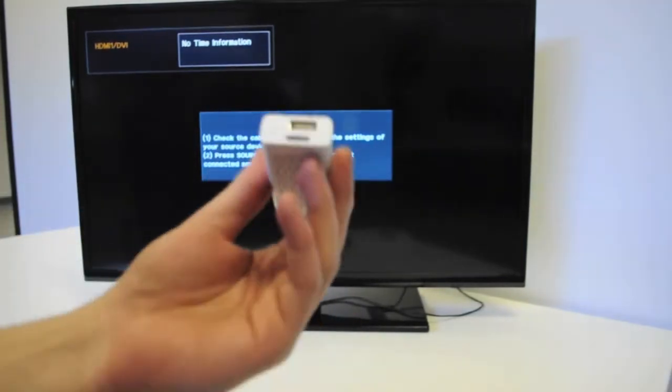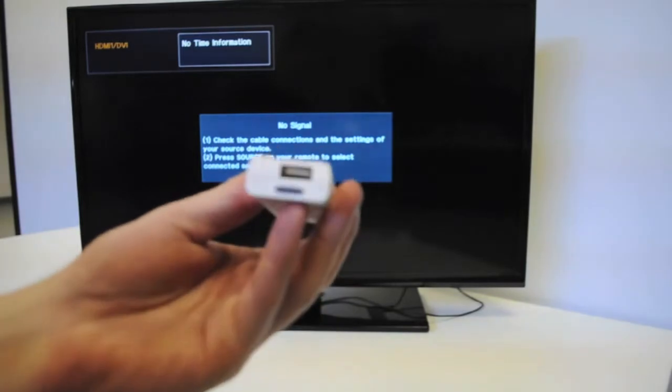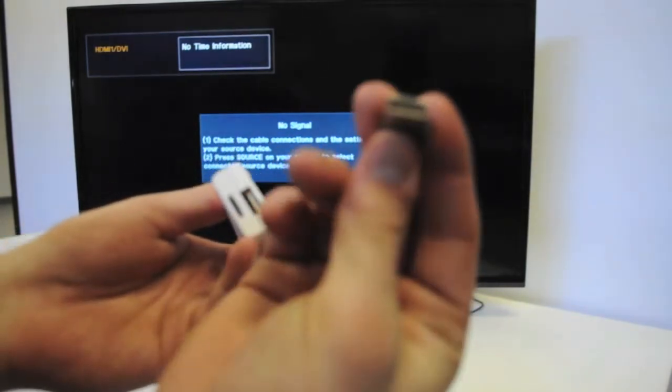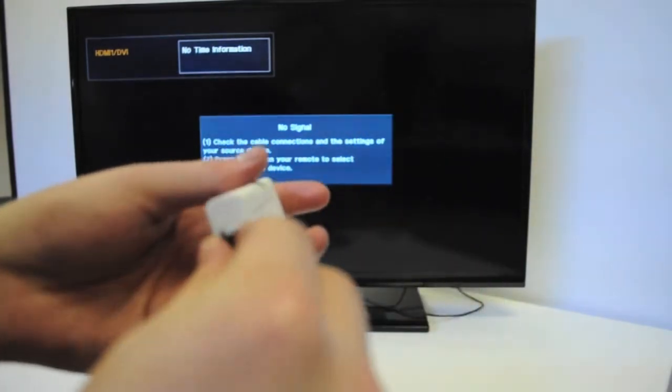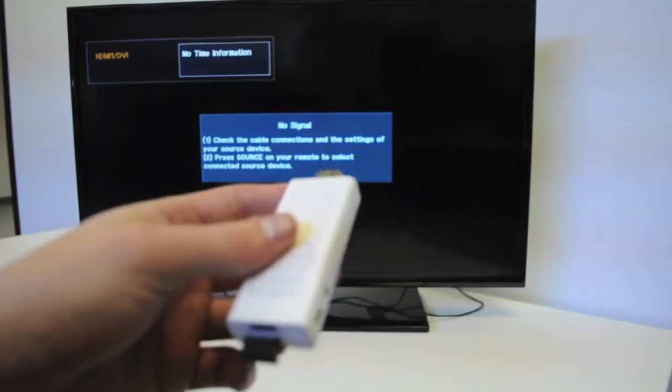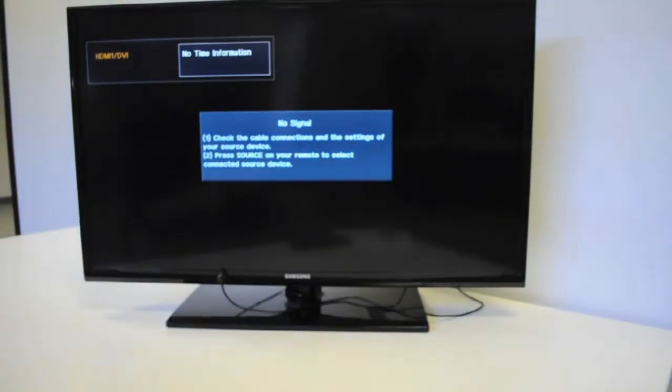We're going to grab our SmartStick. On the back, there is a USB port where we're going to insert our dongle. Then we'll plug the device into the back of the TV and it will be ready to go.